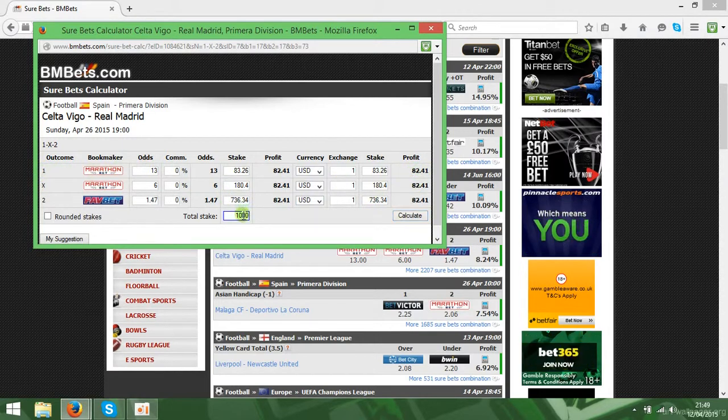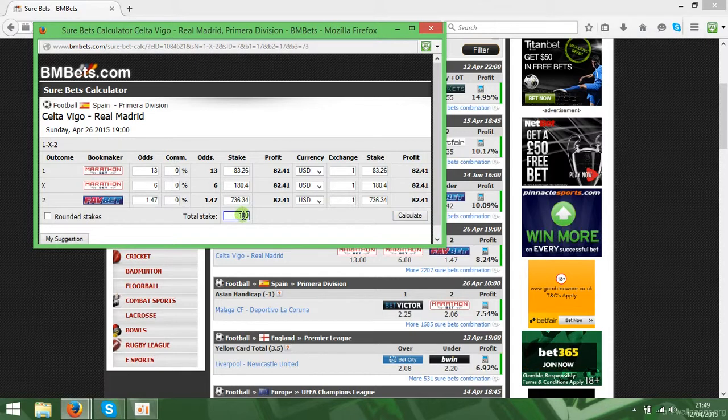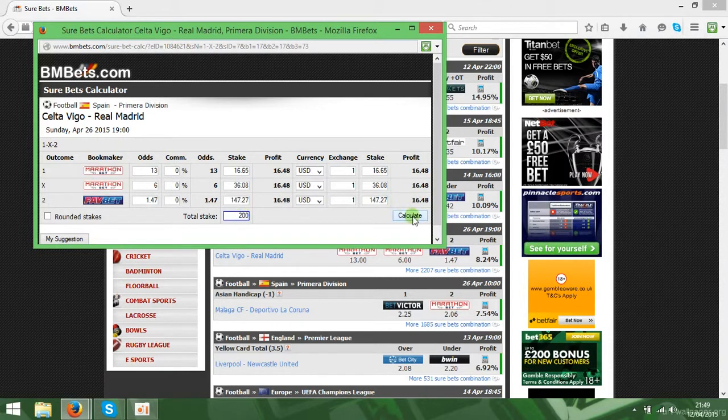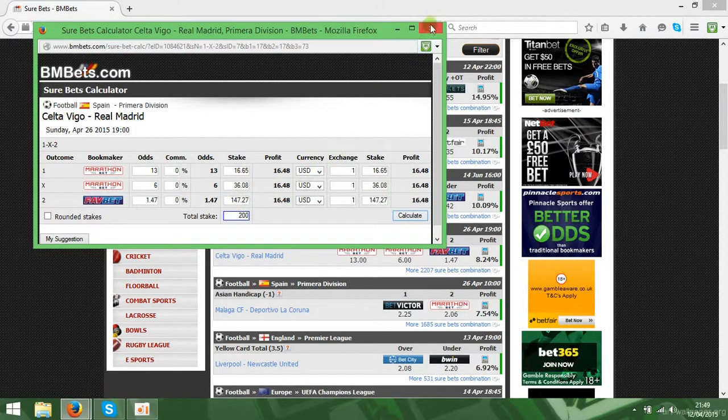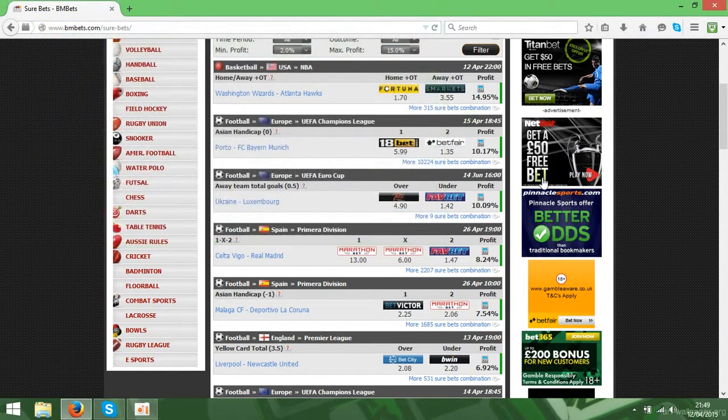Also, you can check other amounts. You can put 200 and just press calculate and any of them. That's a free calculator.